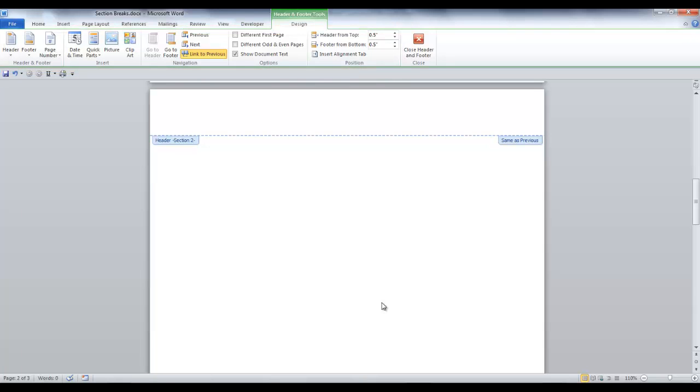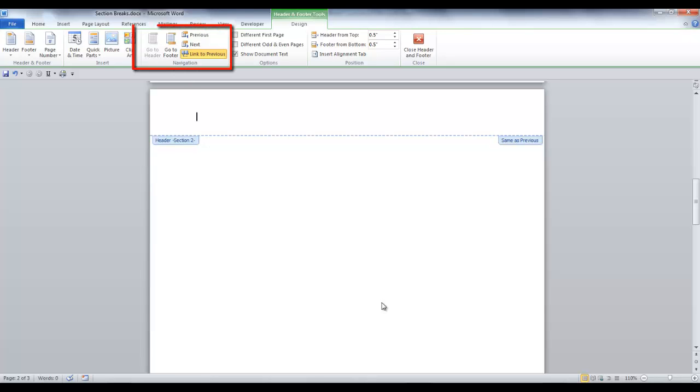Since I'm adding a landscape page, I don't want it to be linked to the previous page or to the next page. Because I want a portrait page before my landscape page and a portrait page after my landscape page. In the navigation group, the link to Previous is highlighted or selected. And you can see the same as Previous tab on the bottom right of the header.